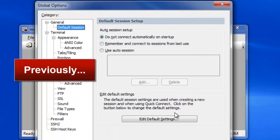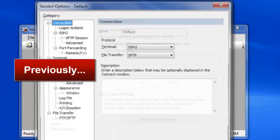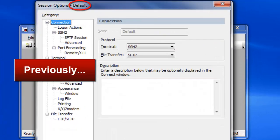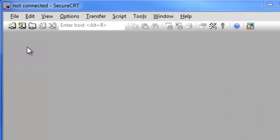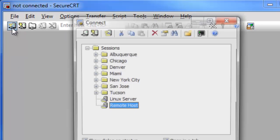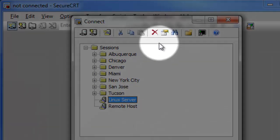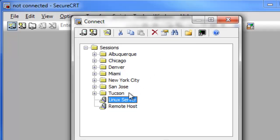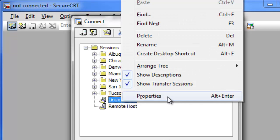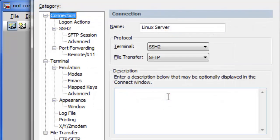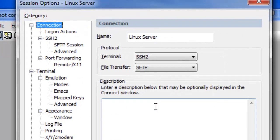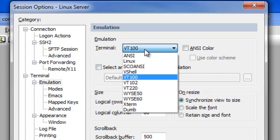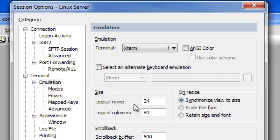In a previous segment, you learned about editing the default session. To edit the properties of an existing session, select it within the Connect Dialog and press the Properties button on the toolbar, or right-click on the session and choose Properties. When the Session Options Dialog appears, modify the options you wish to change and then press the OK button.